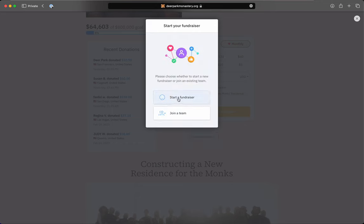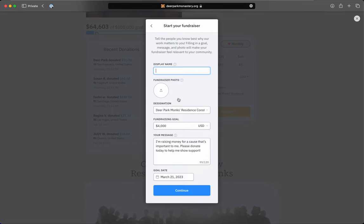But if you want to create your own, you start a fundraiser, and you say what you want it to be. Say, for example, Order of Interbeing Members.